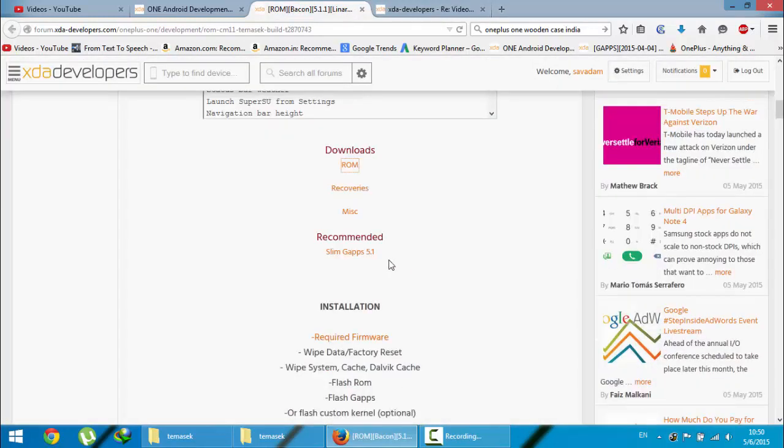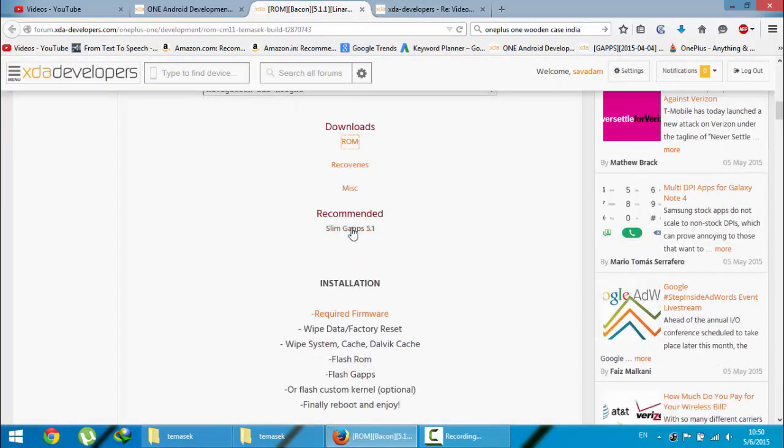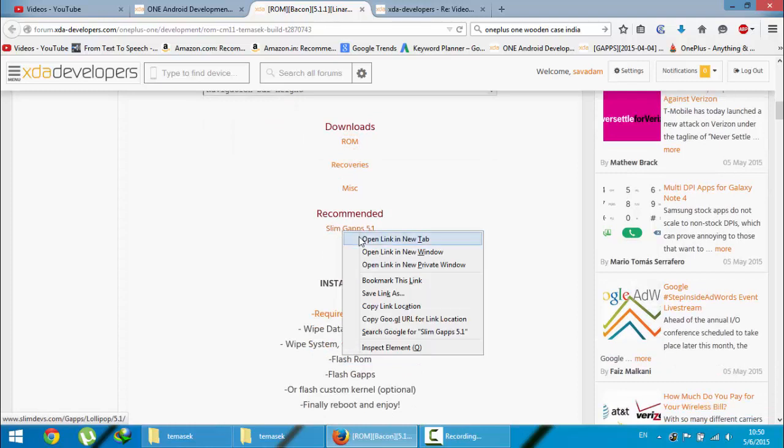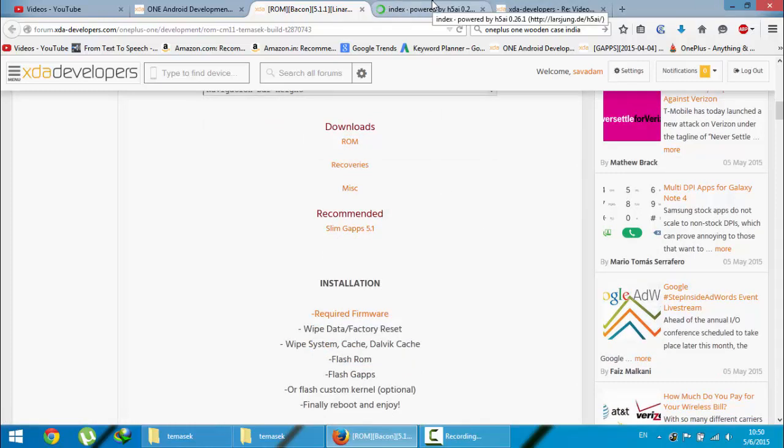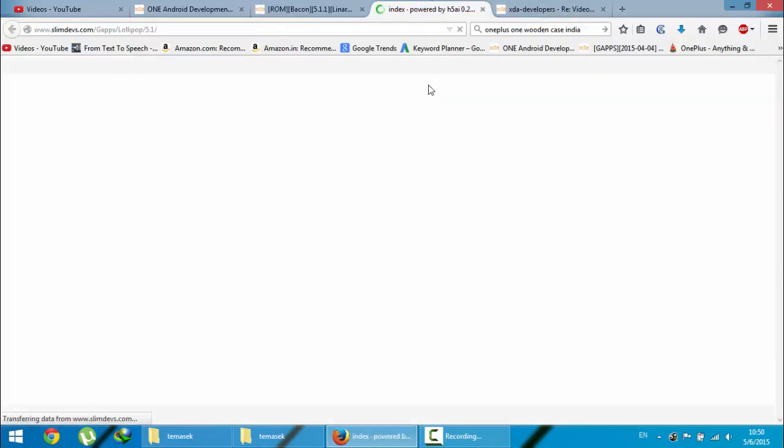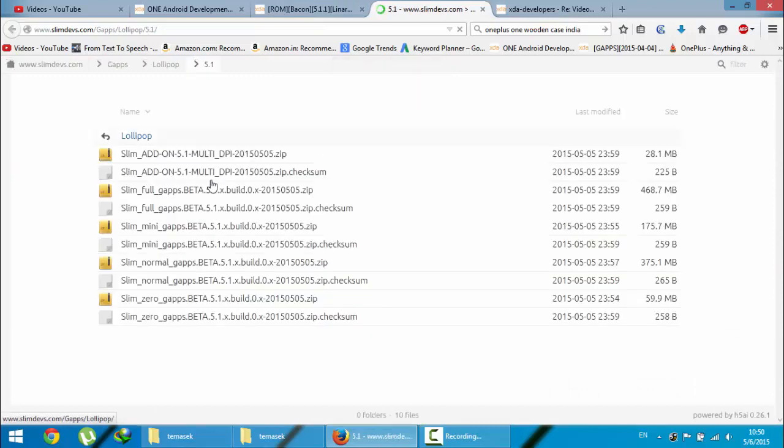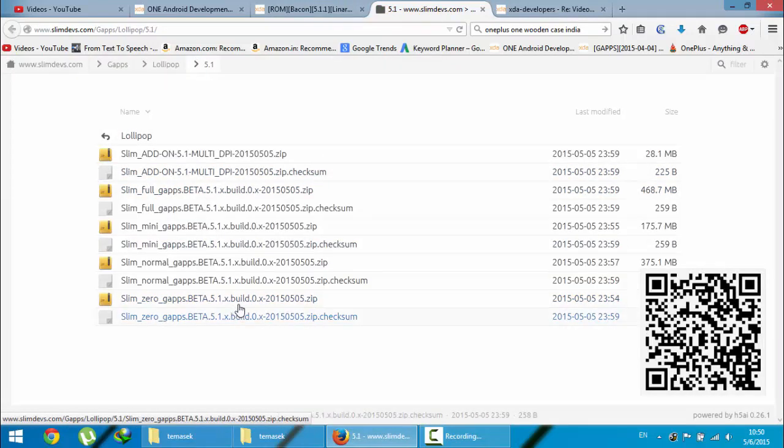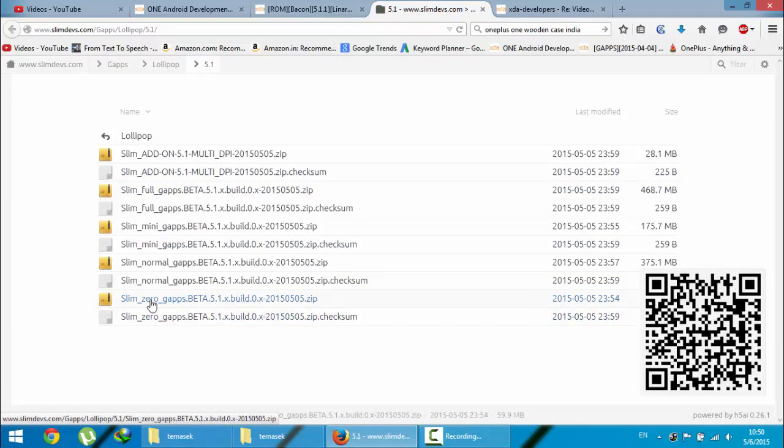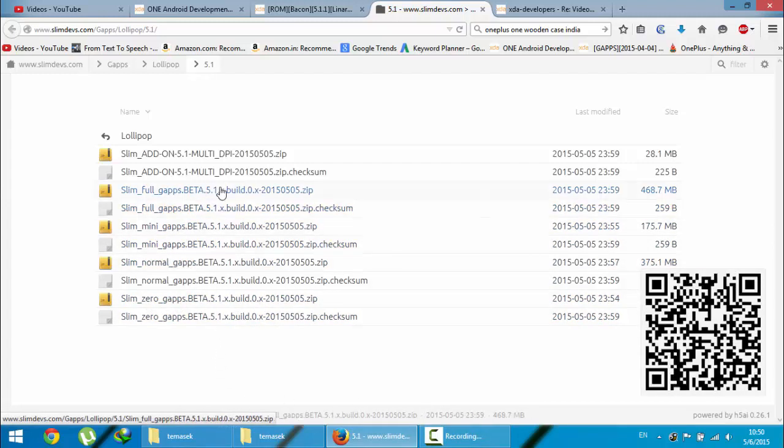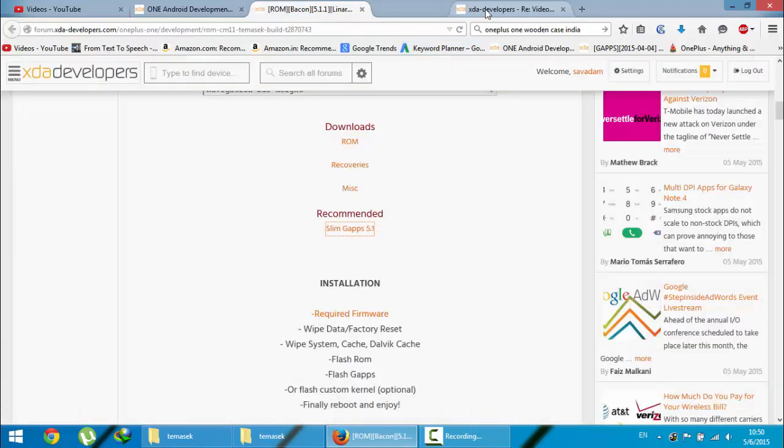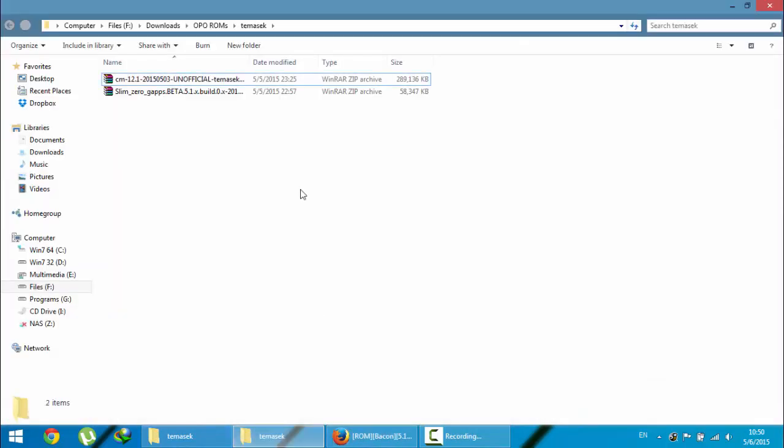Here you can see they are recommending the Slim G-apps, so get those G-apps as well which are based on Android 5.1. You can go for the zero apps, this is the smallest package, or you can go for normal mini G-apps, whatever you want. Here you can see I downloaded both ROM file and the G-apps file.